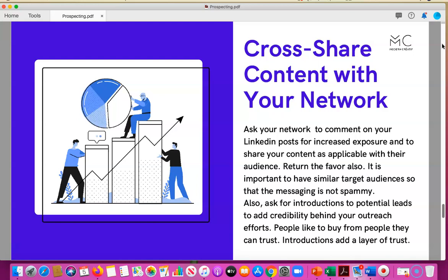Cross-share content with your network. When you have trusted people in your network, especially on LinkedIn, ask them to share your posts if it makes sense for their audience, and do it for them too. Make sure your audiences are benefiting from the information and that it's not spammy or overly self-promoting — you want this information to be genuinely valuable. You can also ask your network for potential leads and referrals to add credibility to your outreach efforts.